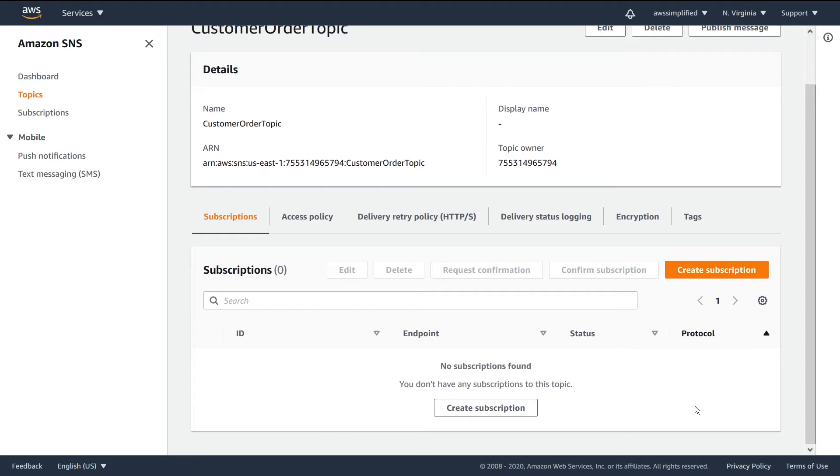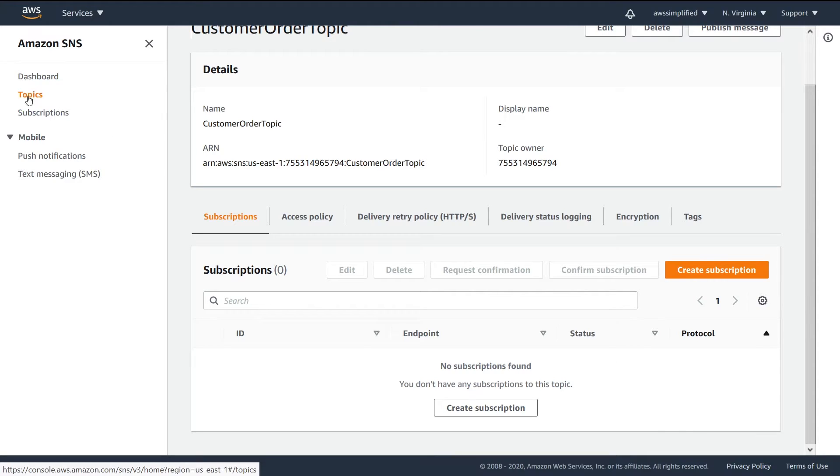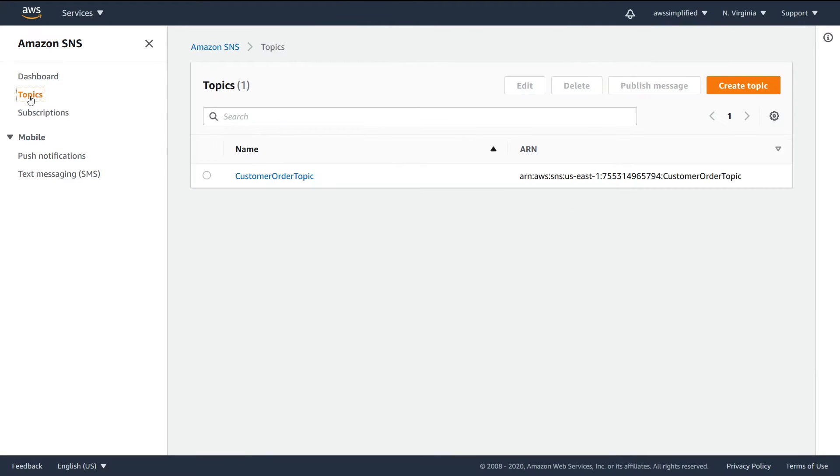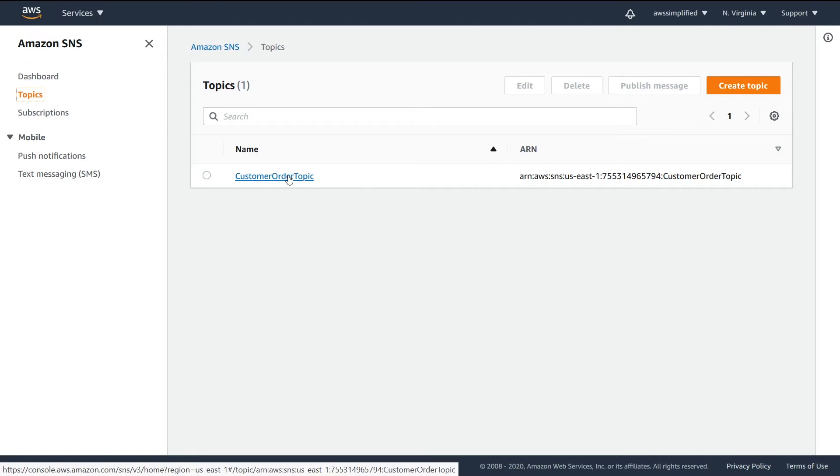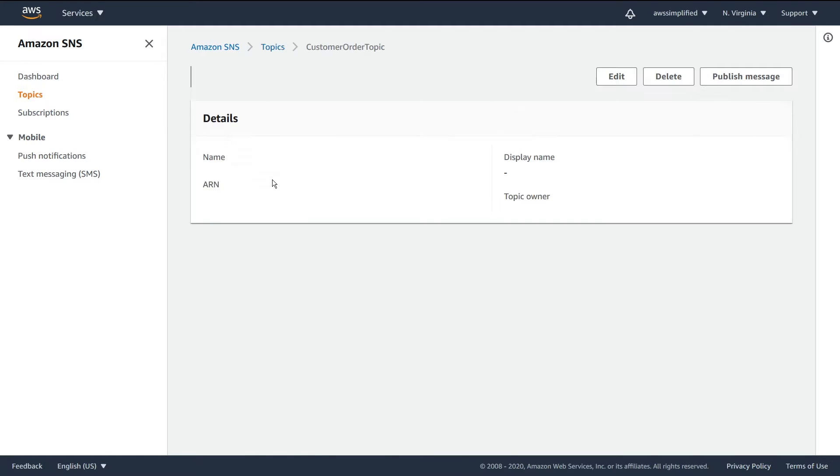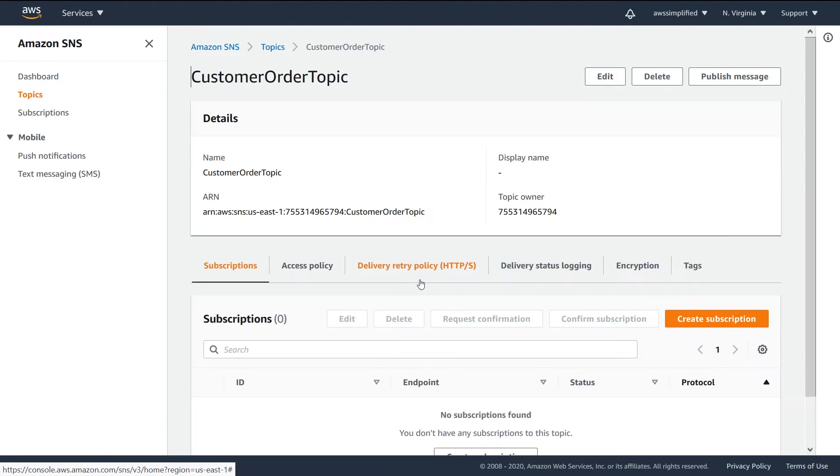In this video we're going to set up some subscriptions for this SNS topic that we just created. There's two different ways that you can do this. You can either go to the topic itself in the left-hand pane here, click on the topic that you want to create subscriptions for.